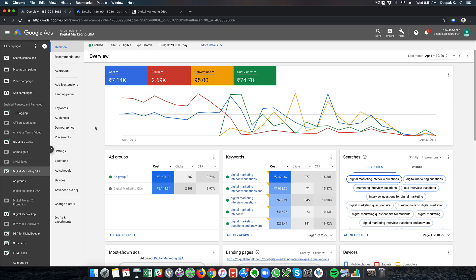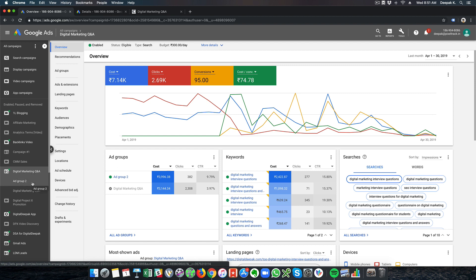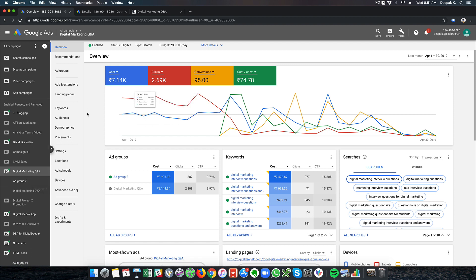Let me show you the conversion optimized campaign that I set up inside Google Ads. Here you can see the 'Digital Marketing Q&A Ad Group 2' campaign, and for the last month — April 1 to April 30th 2019 — we have generated 95 conversions and the cost per conversion is 74.78 rupees.